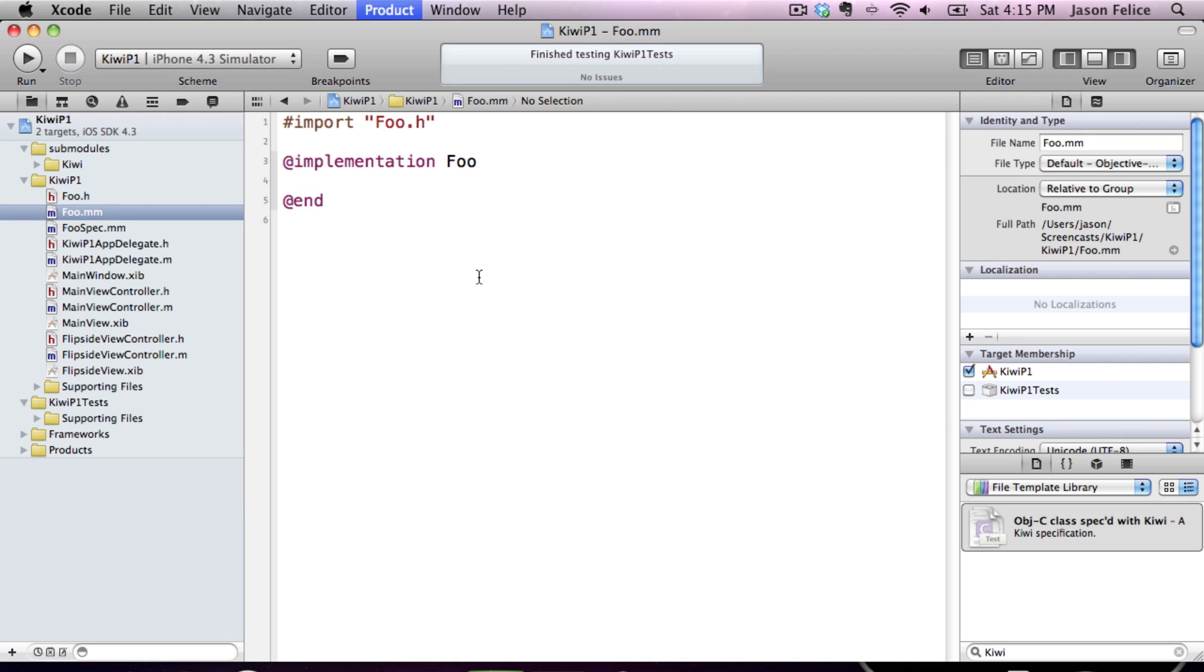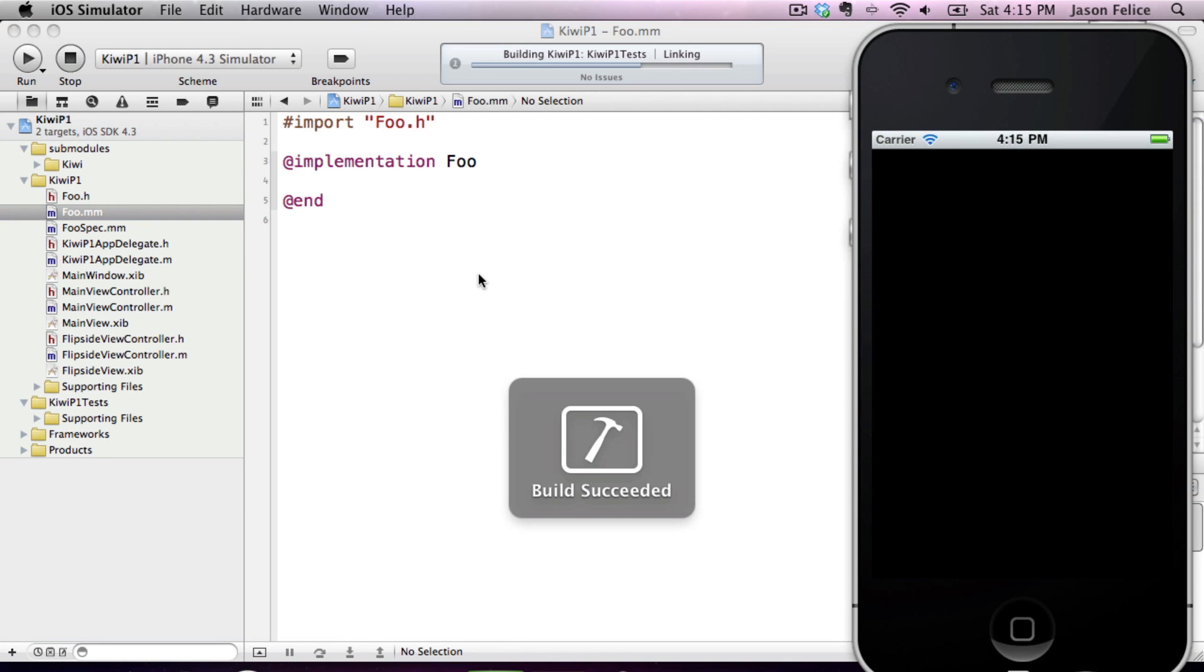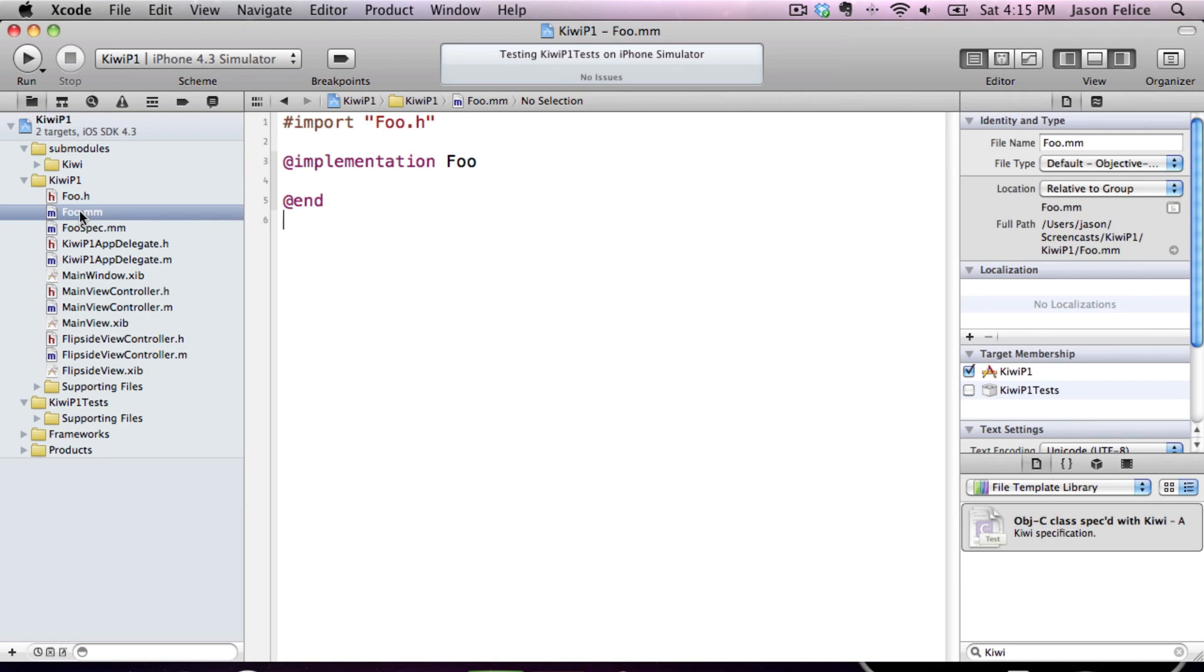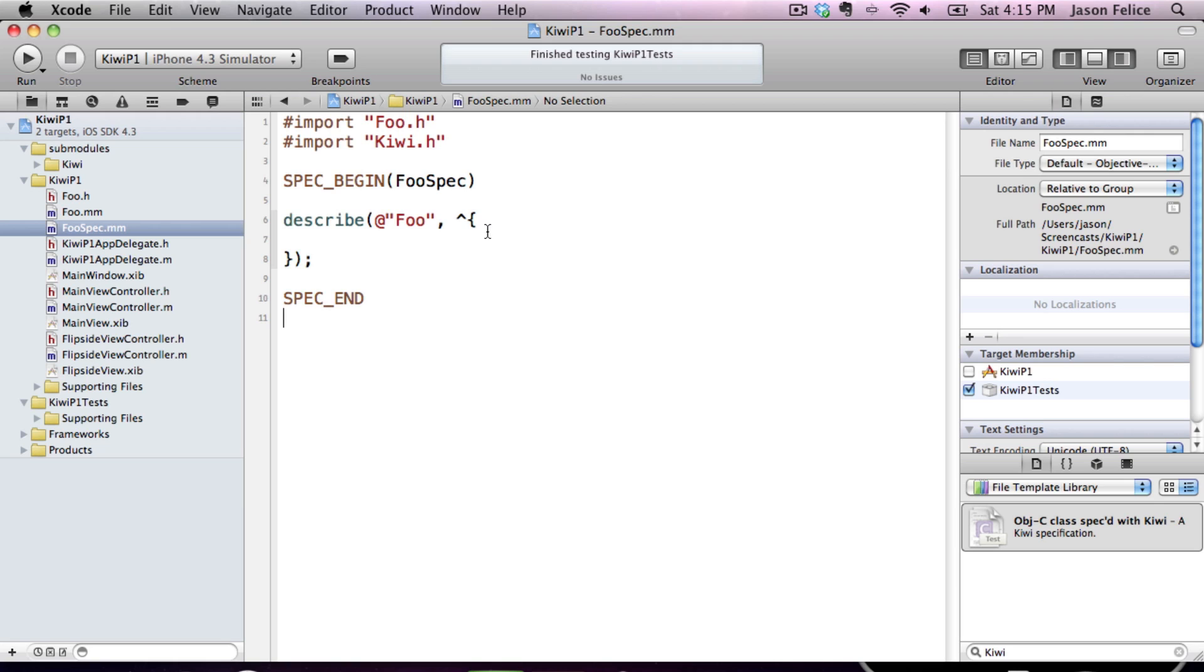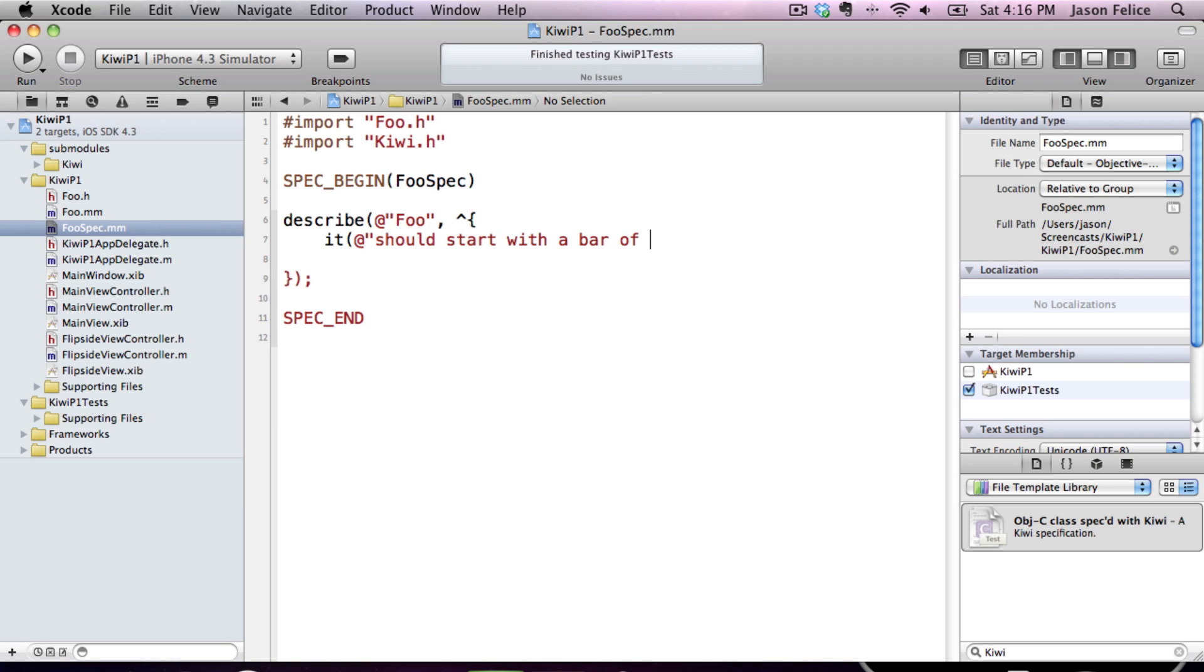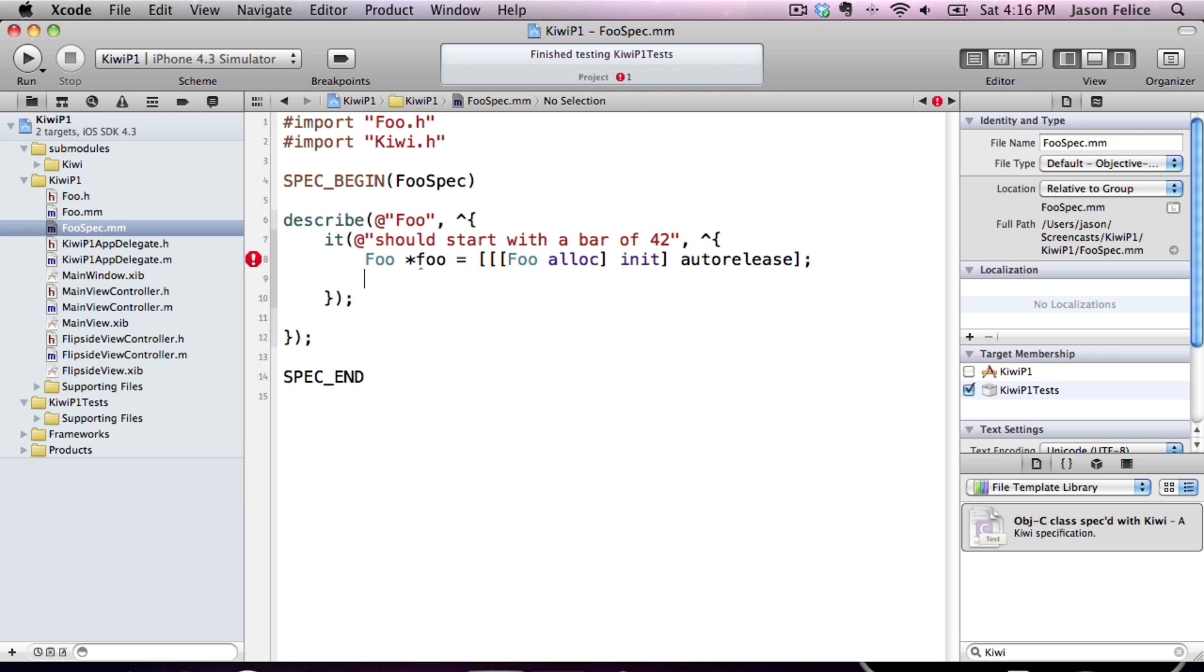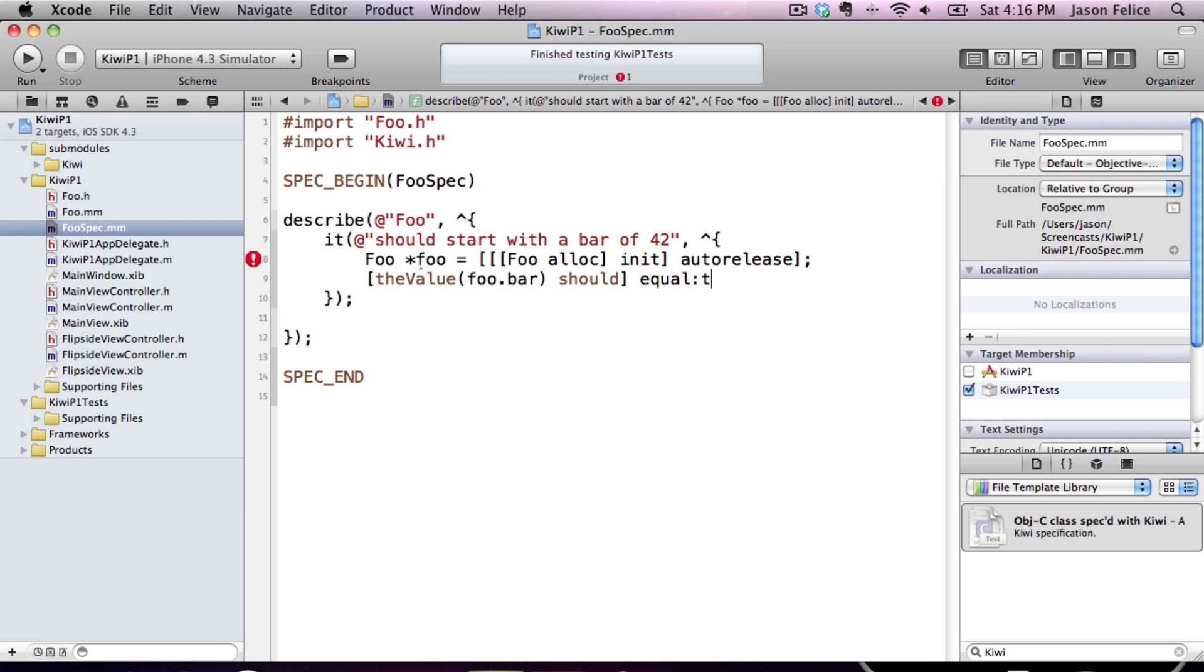So once we've done that, it builds and runs, but we have no tests. So this is what the Kiwi spec file looks like. So now we can add a piece of specification. We say it should start with a bar of 42. Because you can't have foos without bars. So once you have an instance of foo, then we can say that the value foo.bar should equal the value 42.